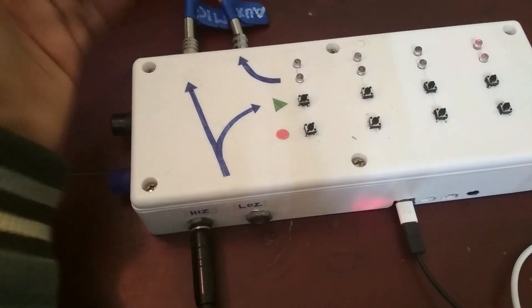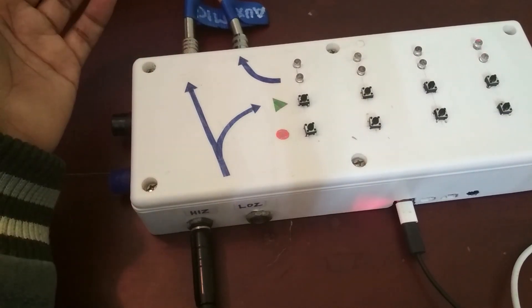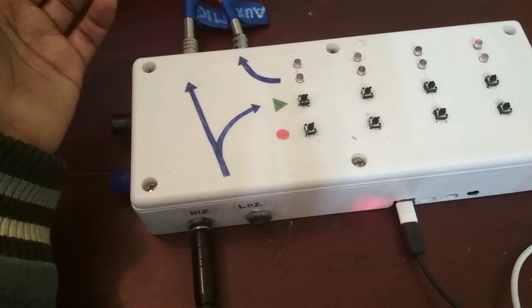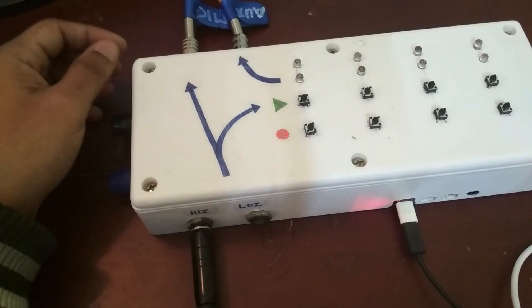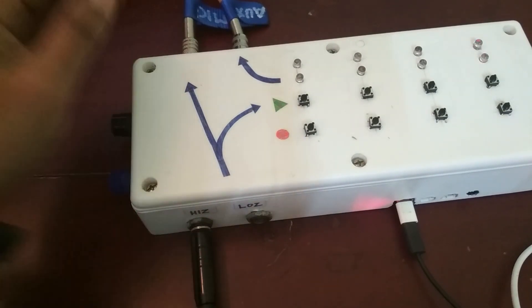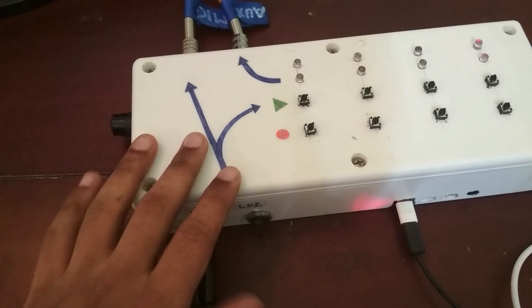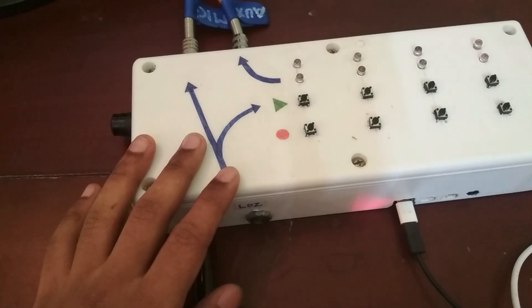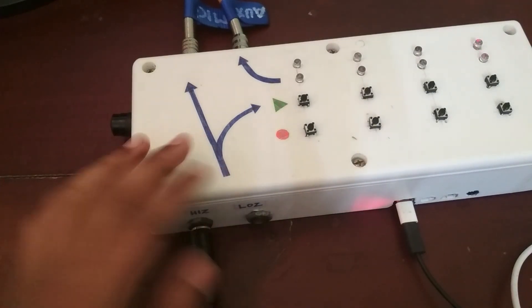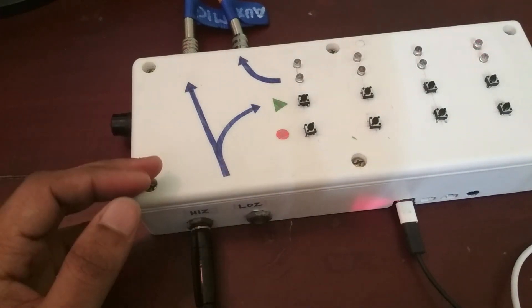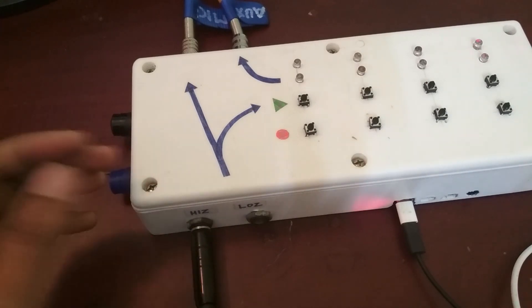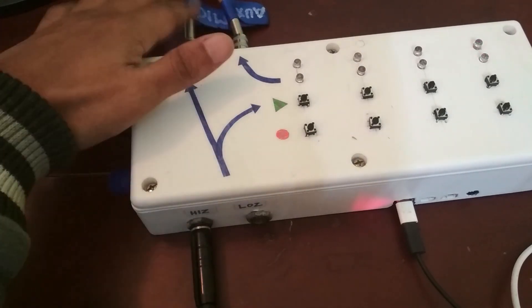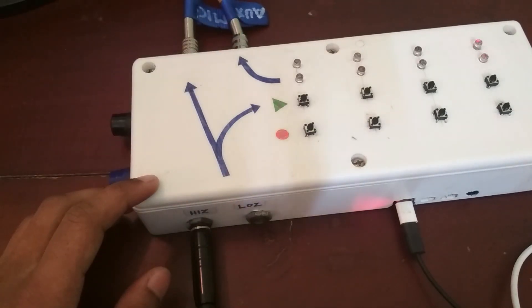But this first output is just connected directly to the passively mixed input which means that whatever you're playing or singing or whatever, beatboxing live, is going to go through on this first output here.